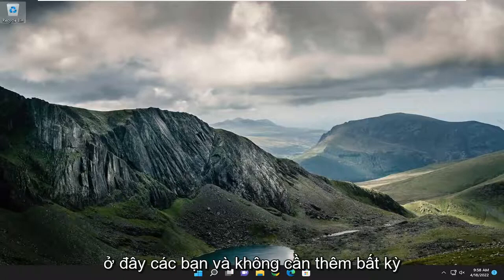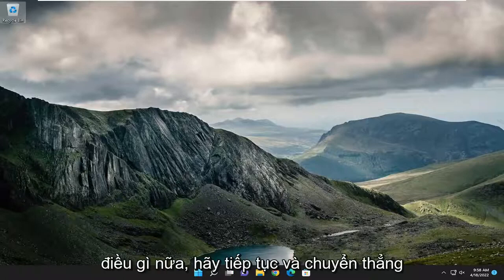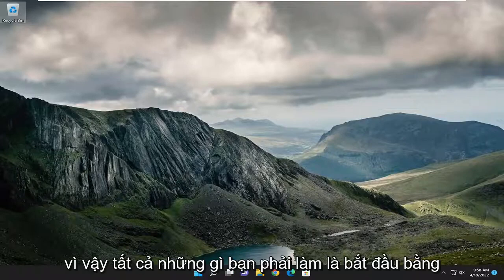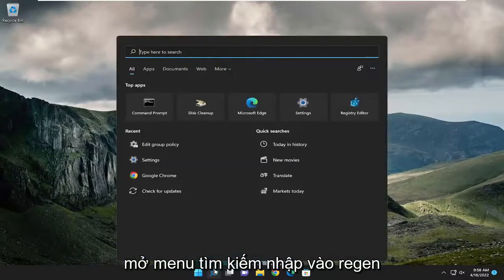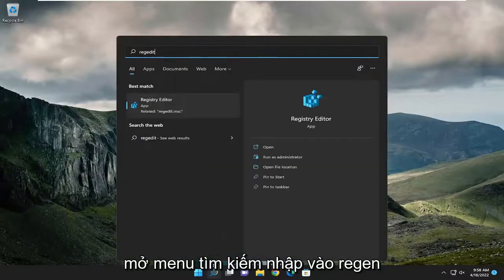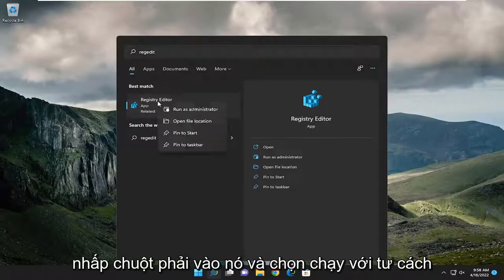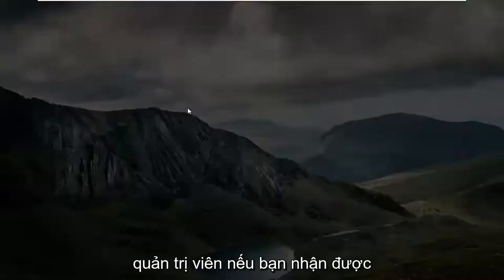This will hopefully be a pretty straightforward process. Without further ado, let's go ahead and jump straight into it. All you have to do is start by opening up the search menu, type in regedit — R-E-G-E-D-I-T — best match, or come back to Registry Editor. Go ahead and right-click on it and select Run as Administrator.